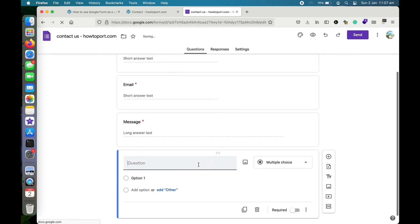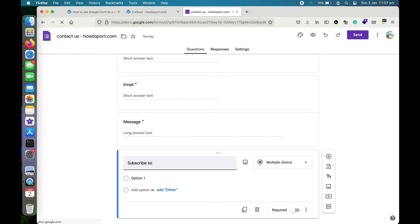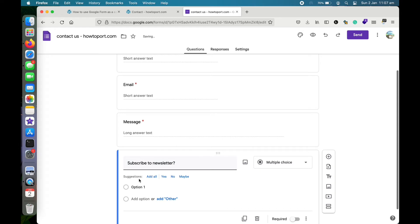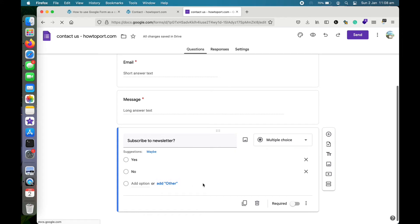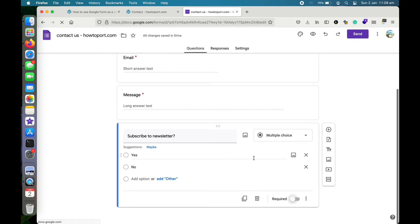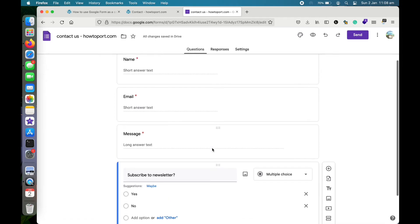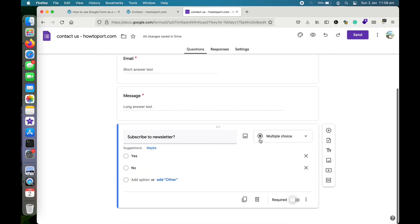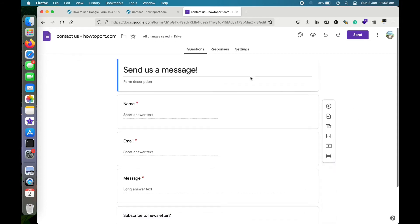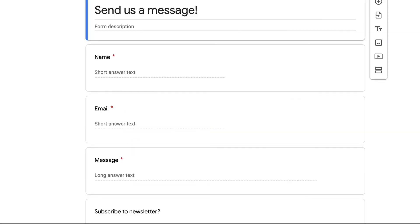If I want to add more fields, I'll tap on 'Add question.' For example, I can add an optional subscription question. Google Forms is smart enough to suggest field types. I'll leave this field as optional — it won't be required — so it's an optional field for visitors who want to send me a message. Let's go and see what it looks like — looks good.